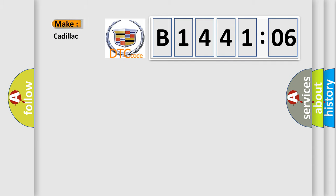So, what does the diagnostic trouble code B144106 interpret specifically for Cadillac car manufacturers?